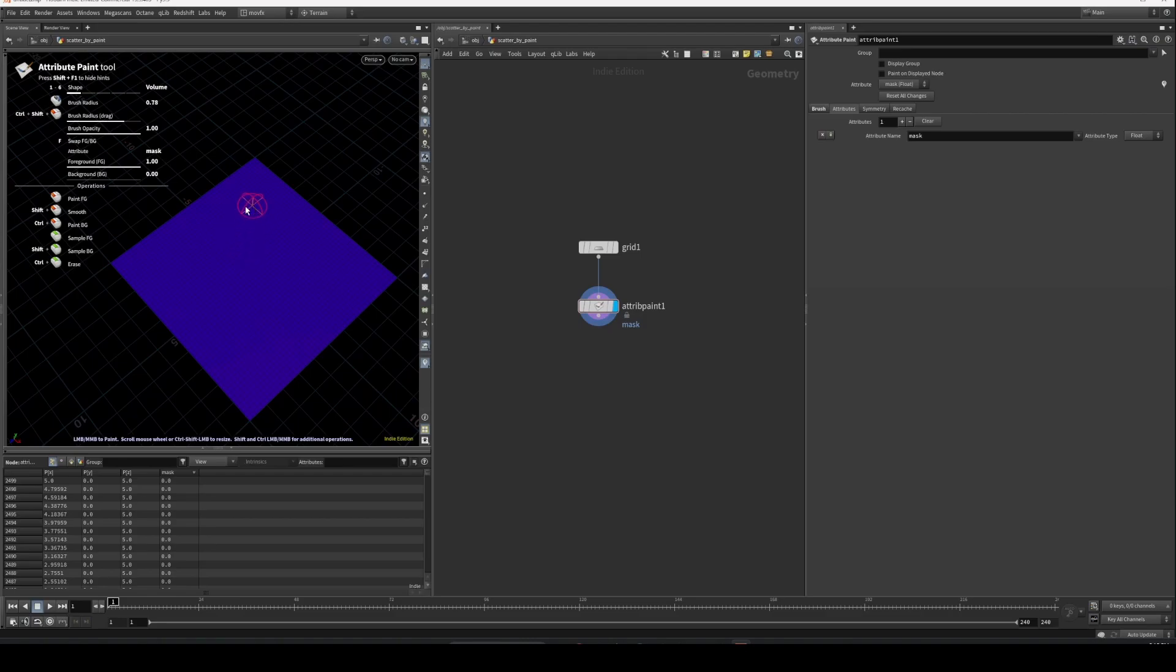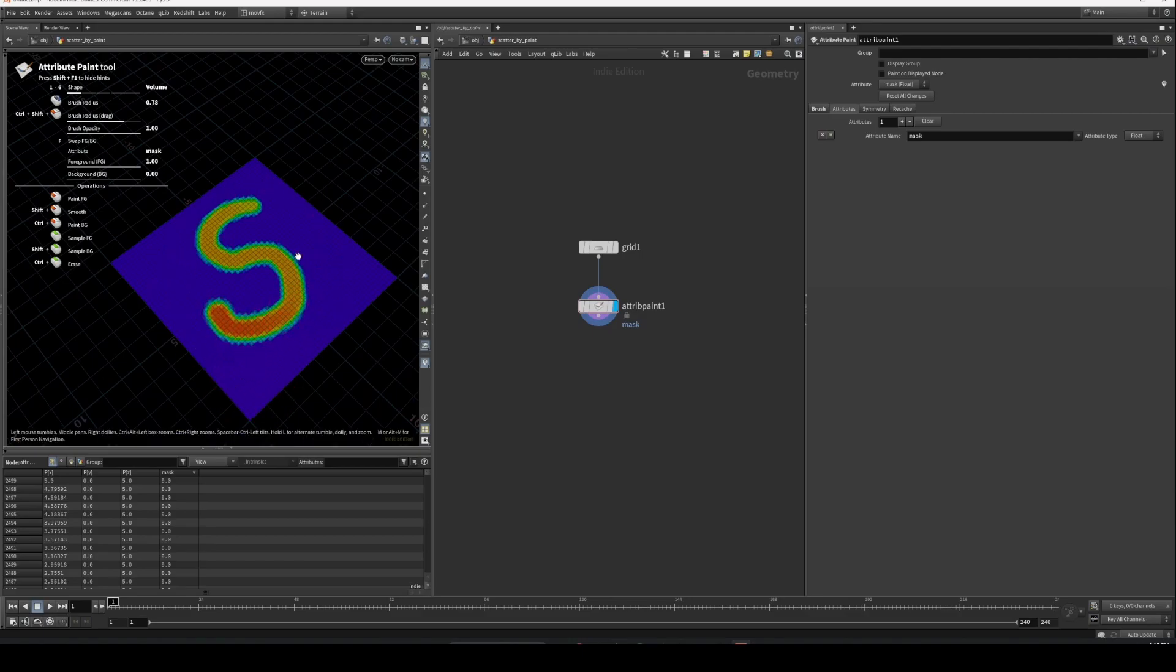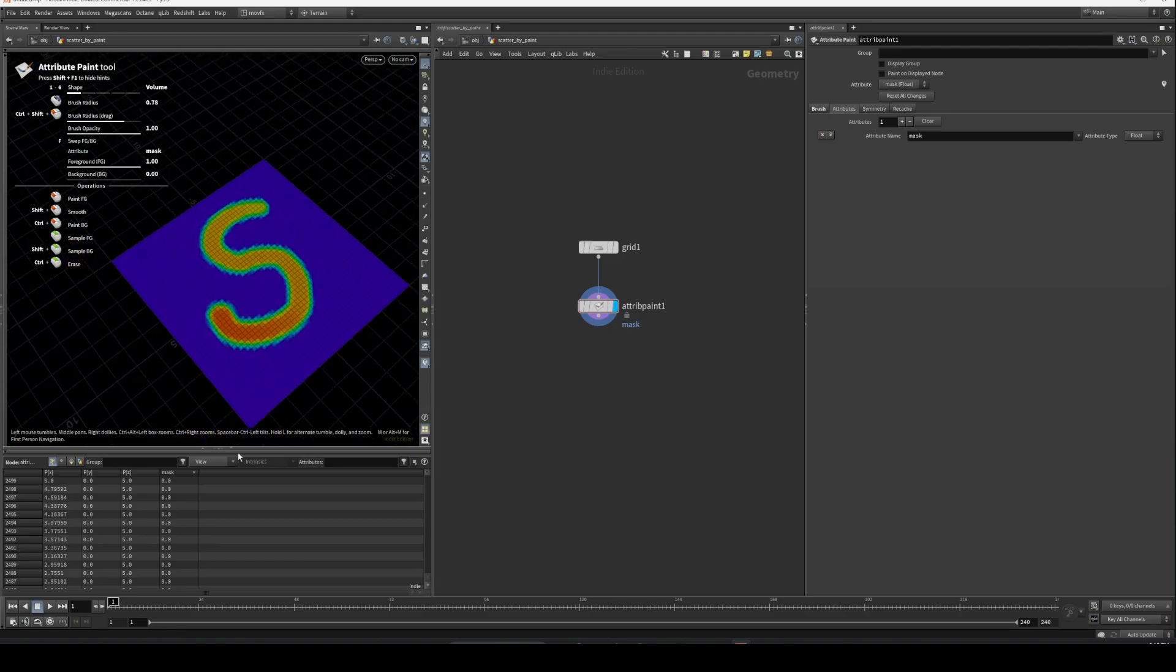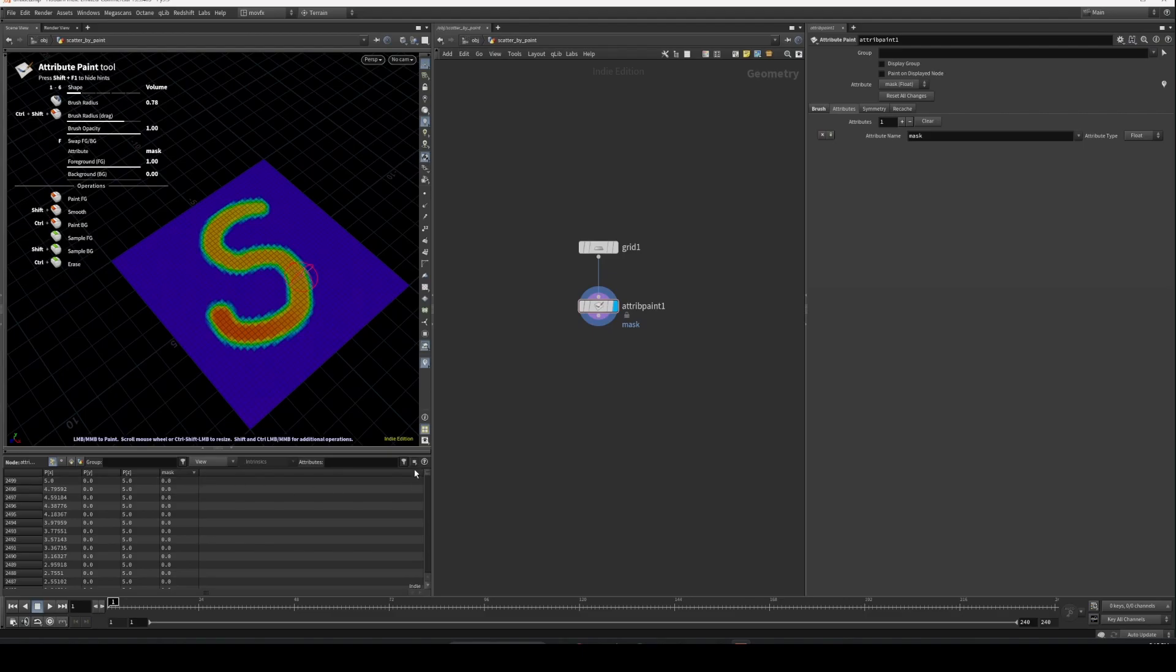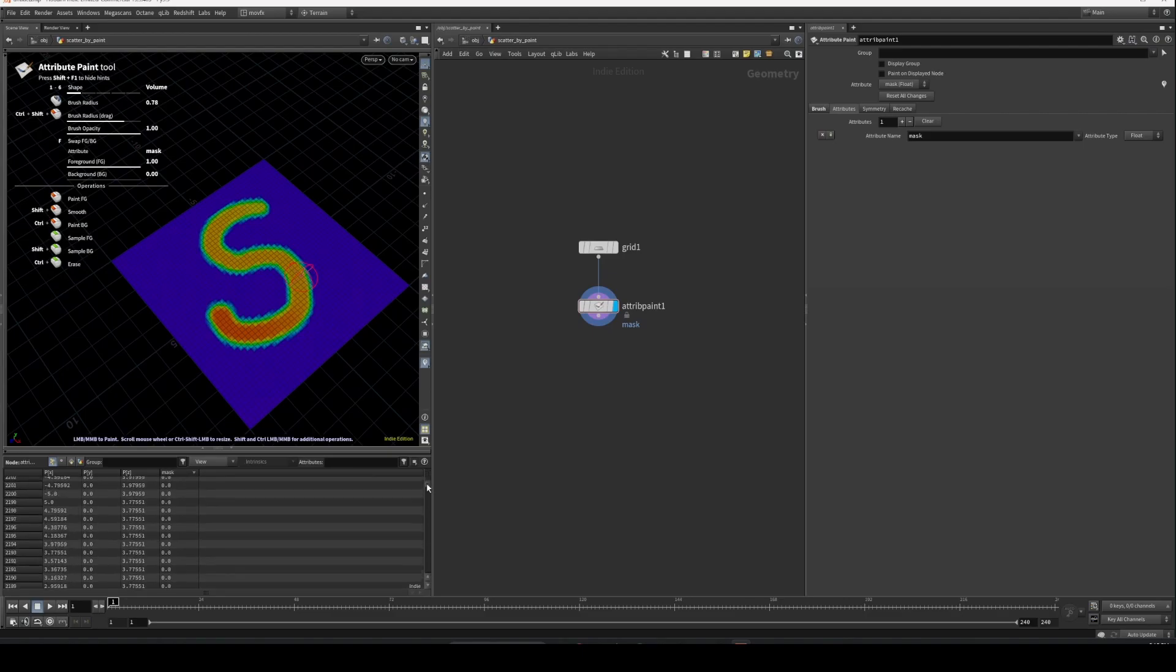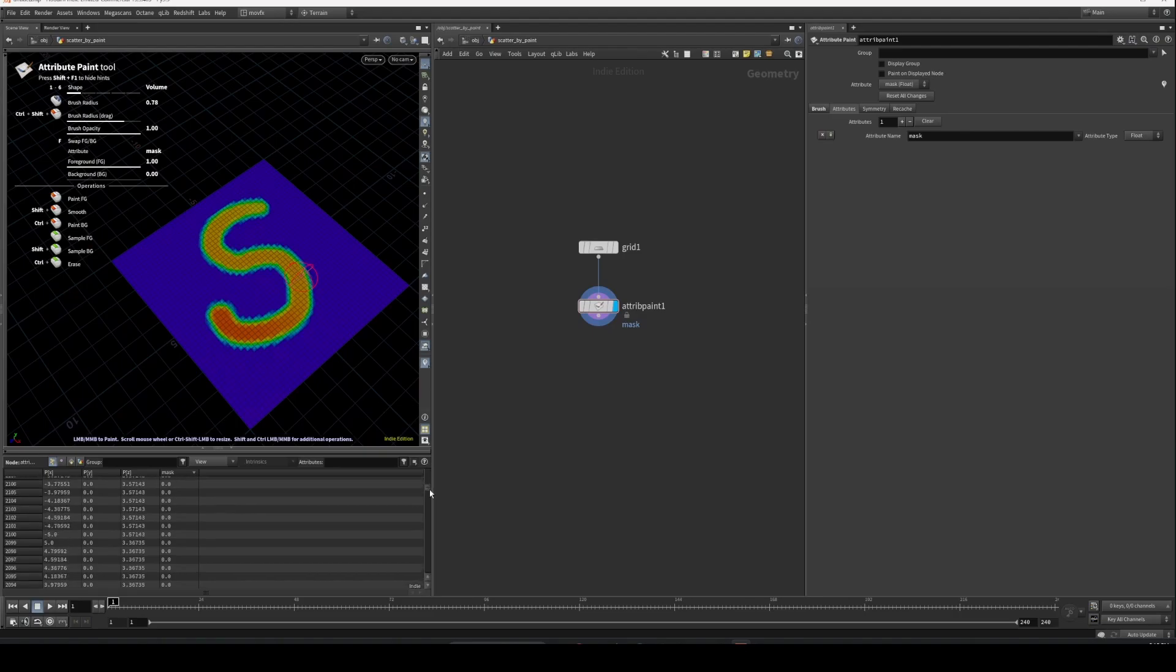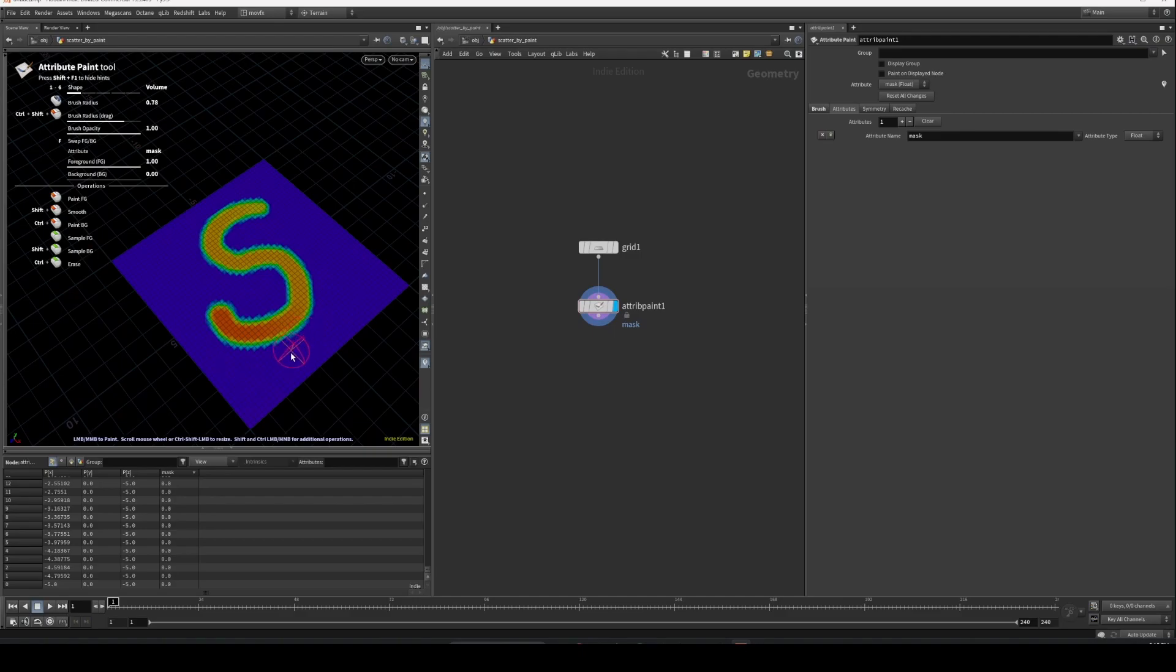You can see some changes in this attribute. Previously it was completely zero everywhere, and now we have some values, which means we have painted our attribute successfully.